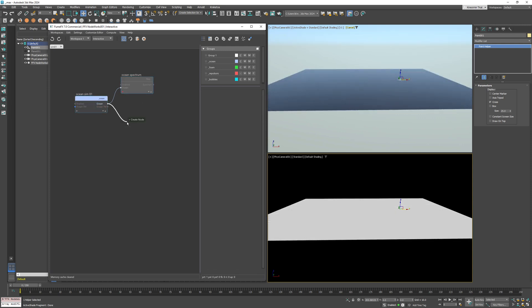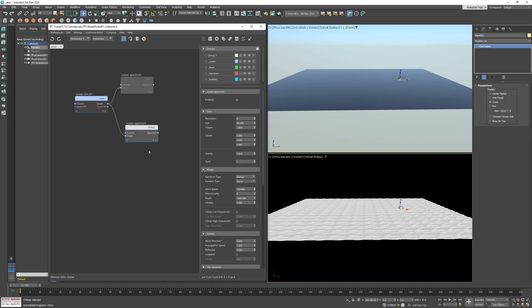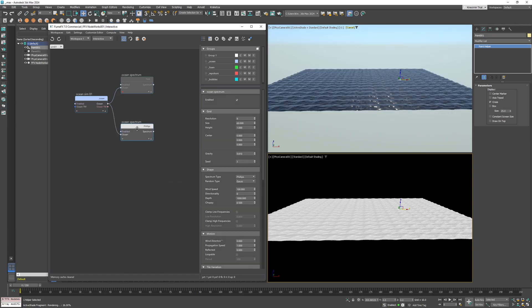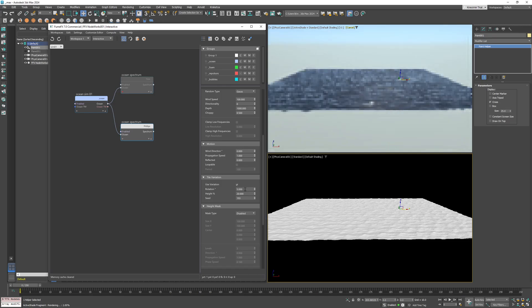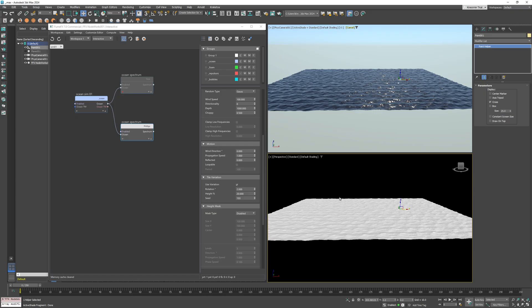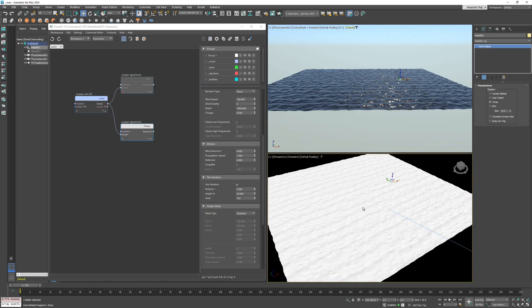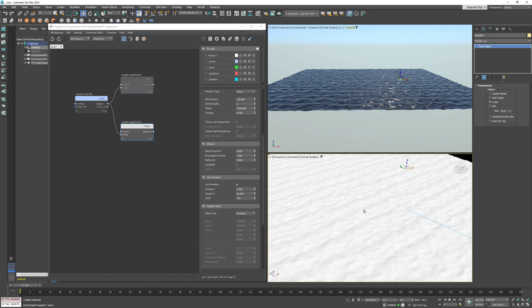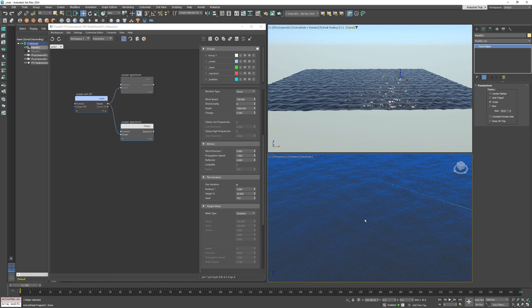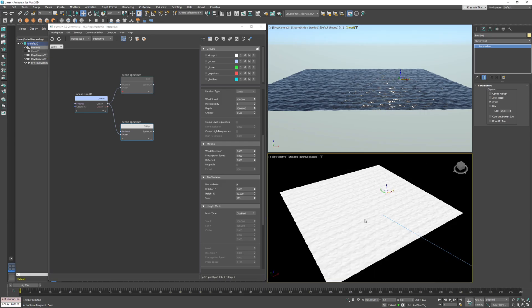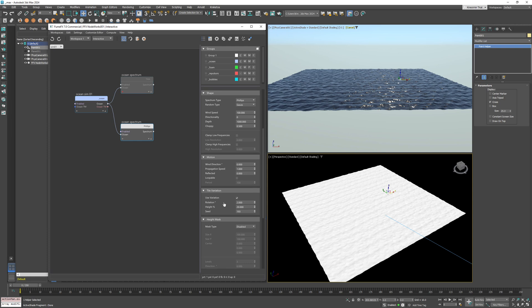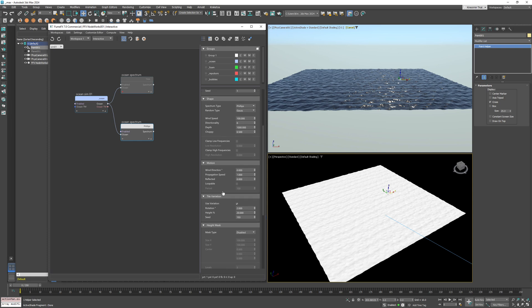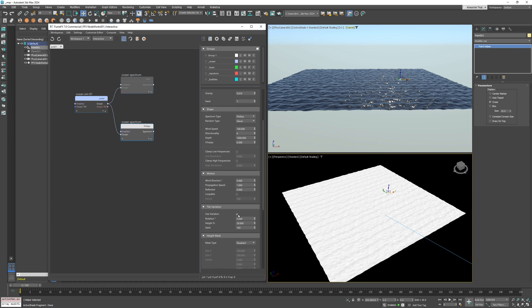And add a new ocean spectrum node. First, I'm going to enable tile variation, set the rotation to 2, and reduce the height to 20 percent. This is to remove the tiling that will be visible in the final simulation, so we can enable it right away.